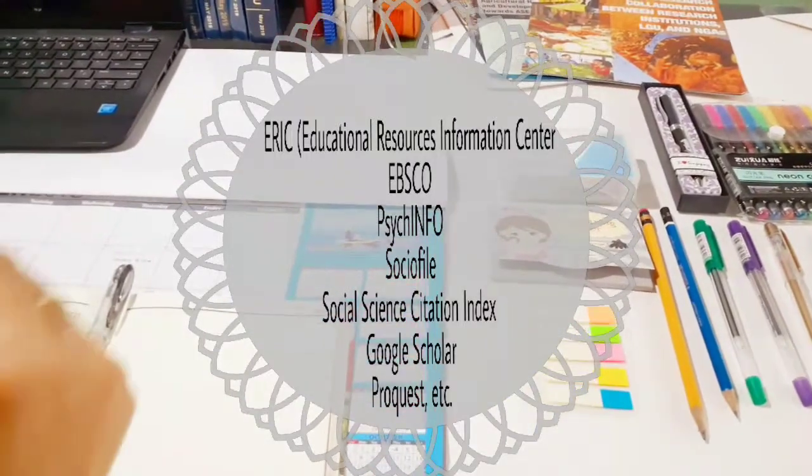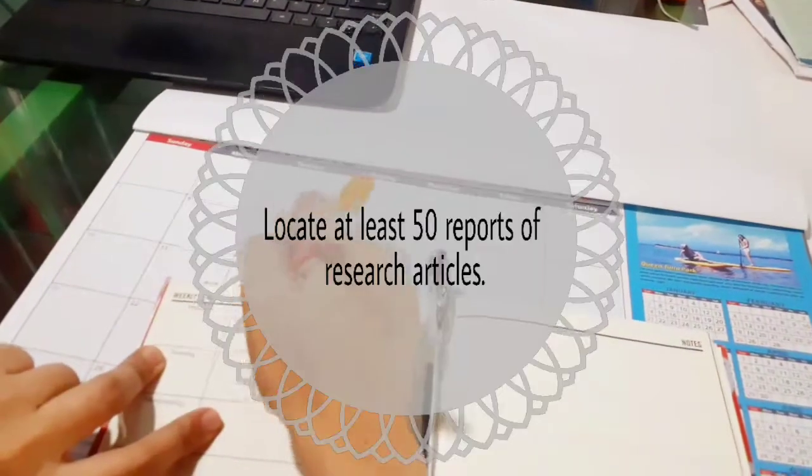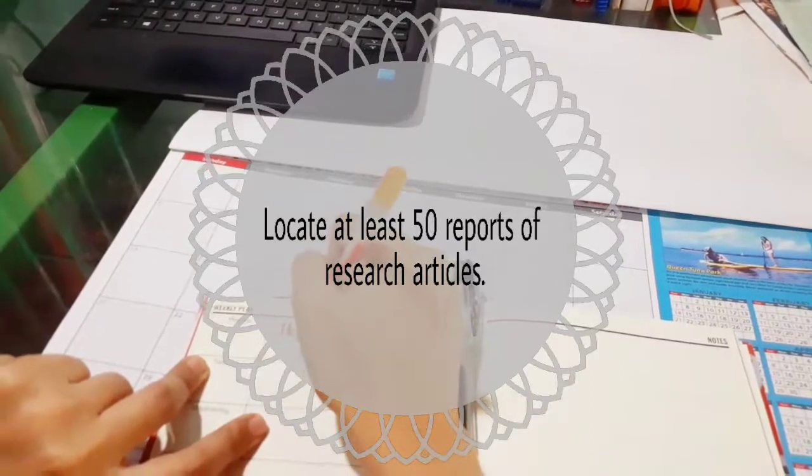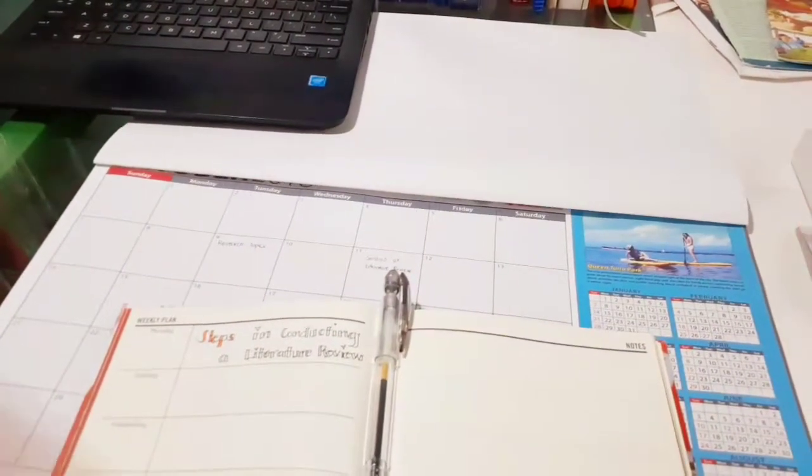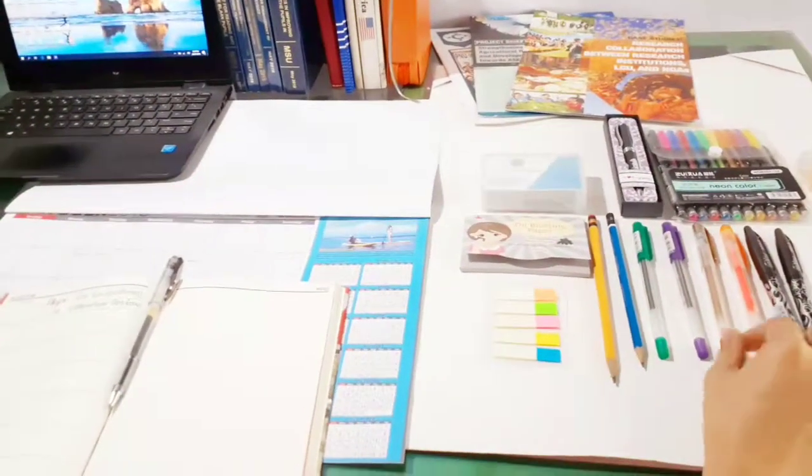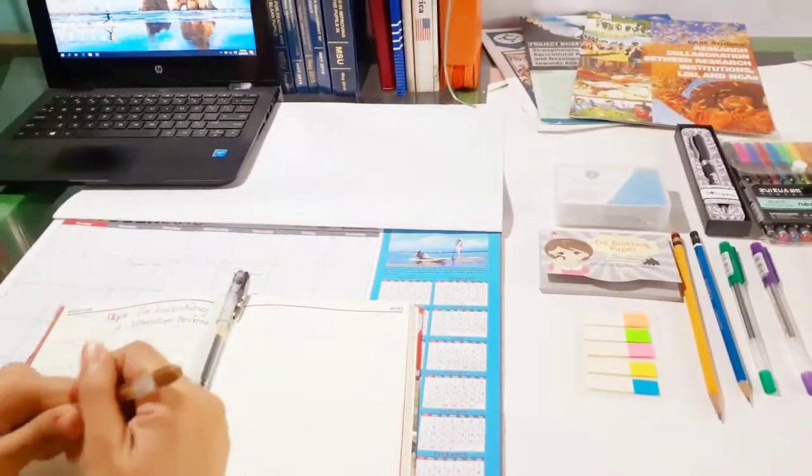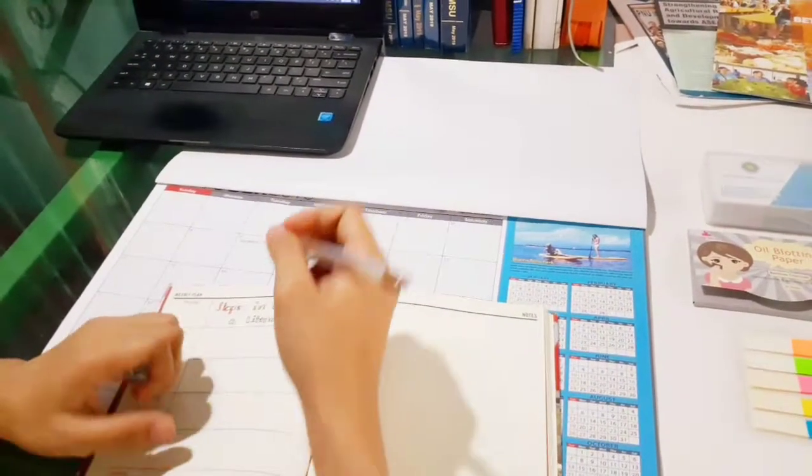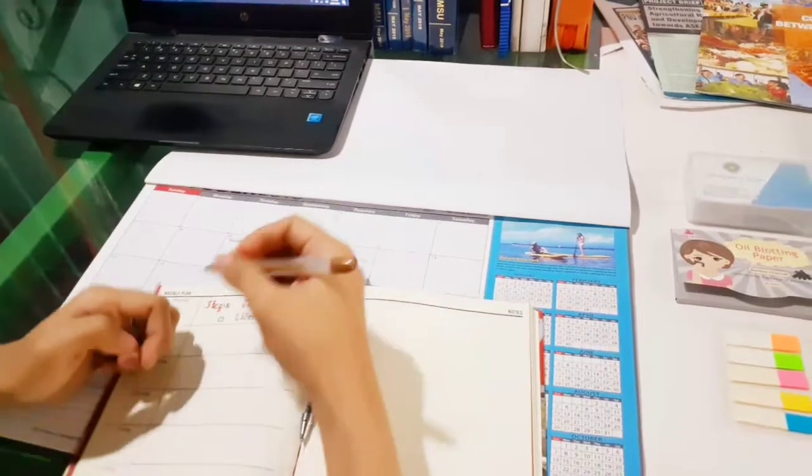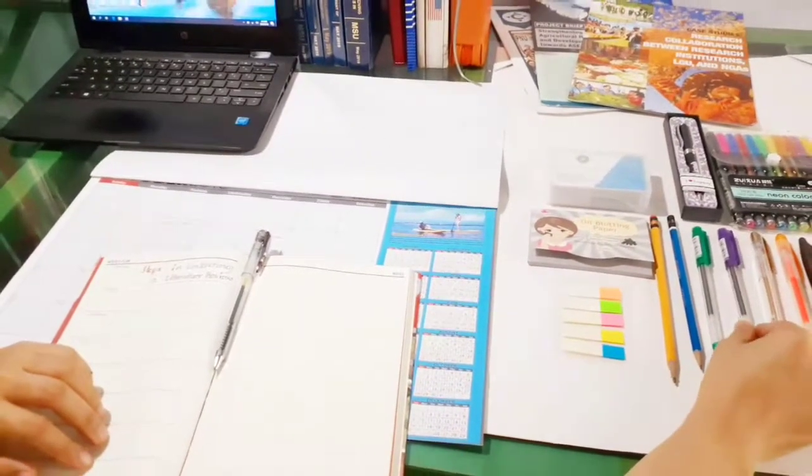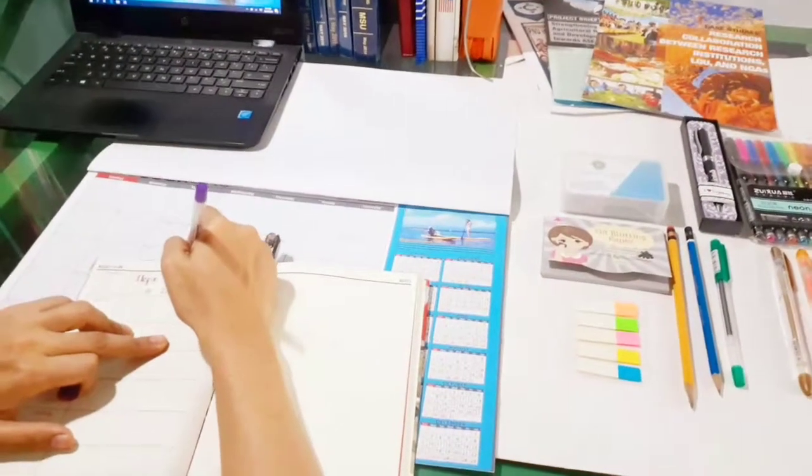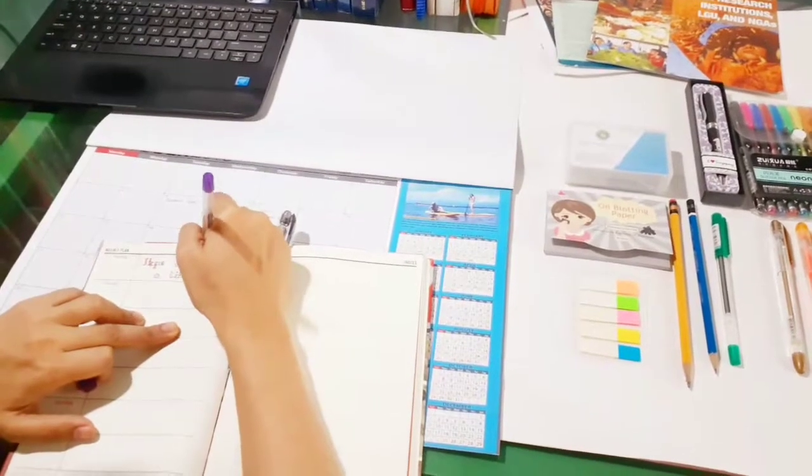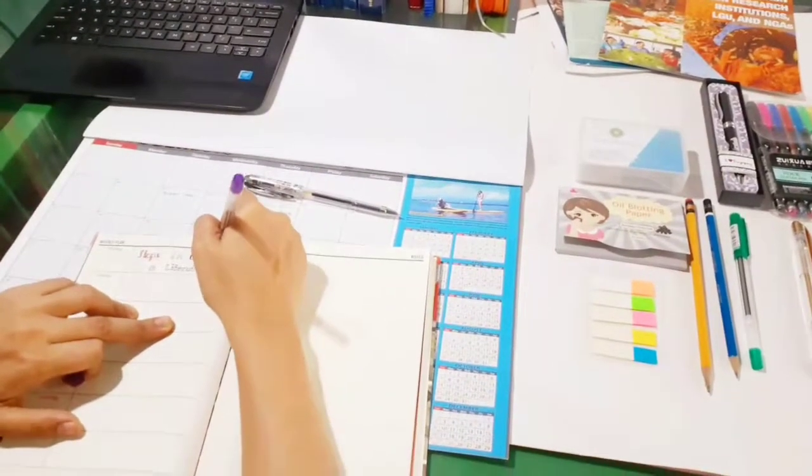Third step: initially try to locate about 50 reports of research articles or books related to your topic. Set a priority on searching for journal articles and books. Determine whether these articles and books exist in your academic library or whether you need to send for them through interlibrary loan or purchase them through a bookstore online. Sometimes I also use ResearchGate and Academia, but you just have to verify each article you're going to use.